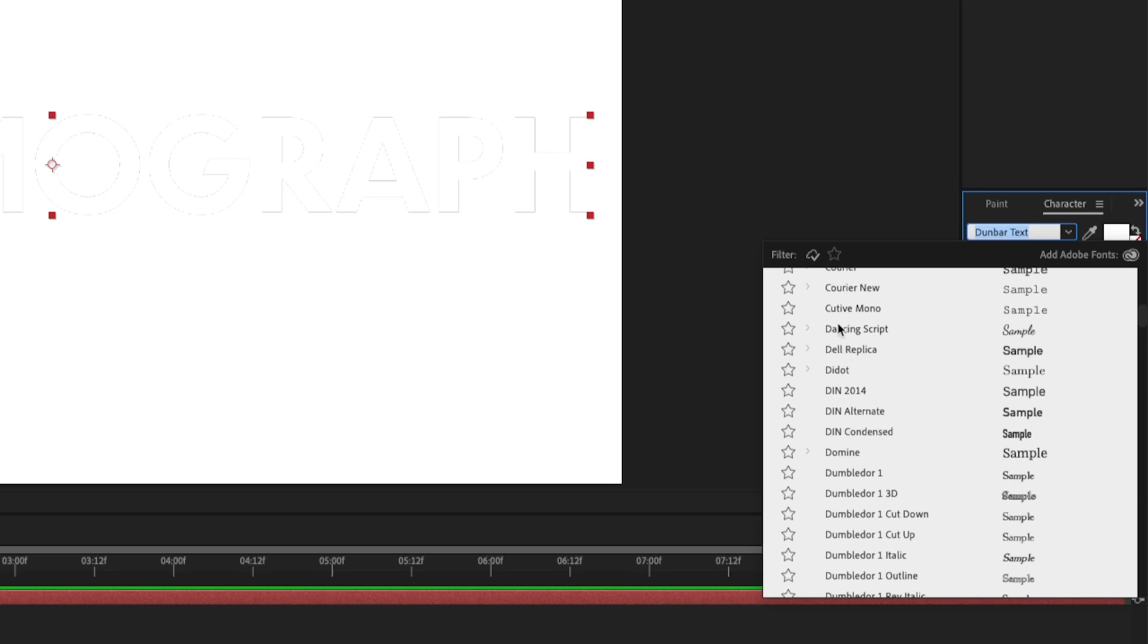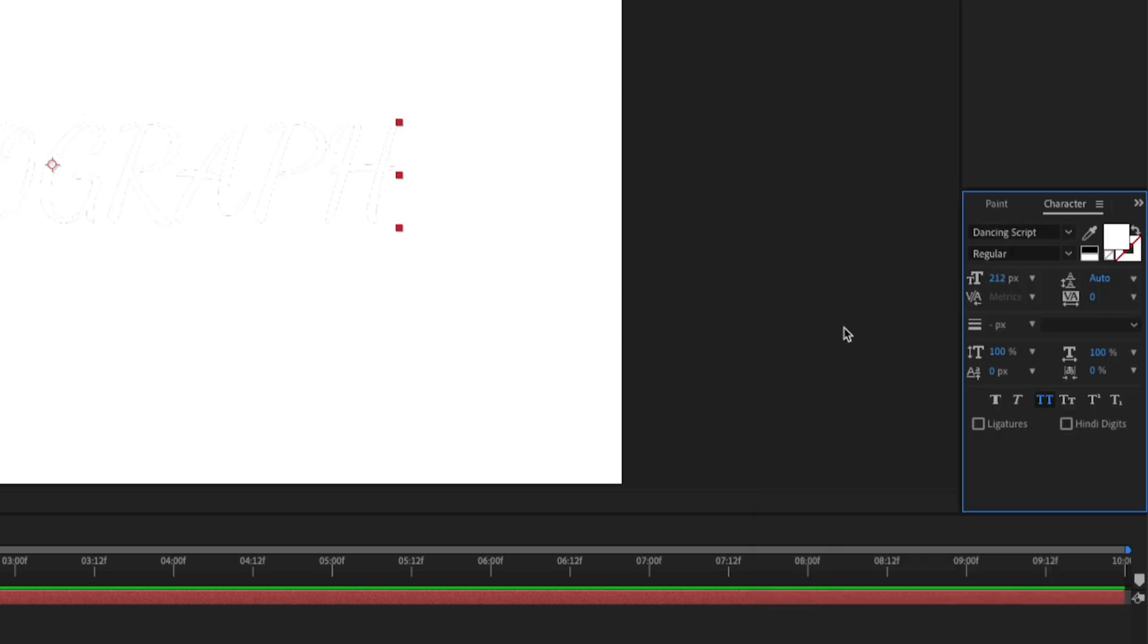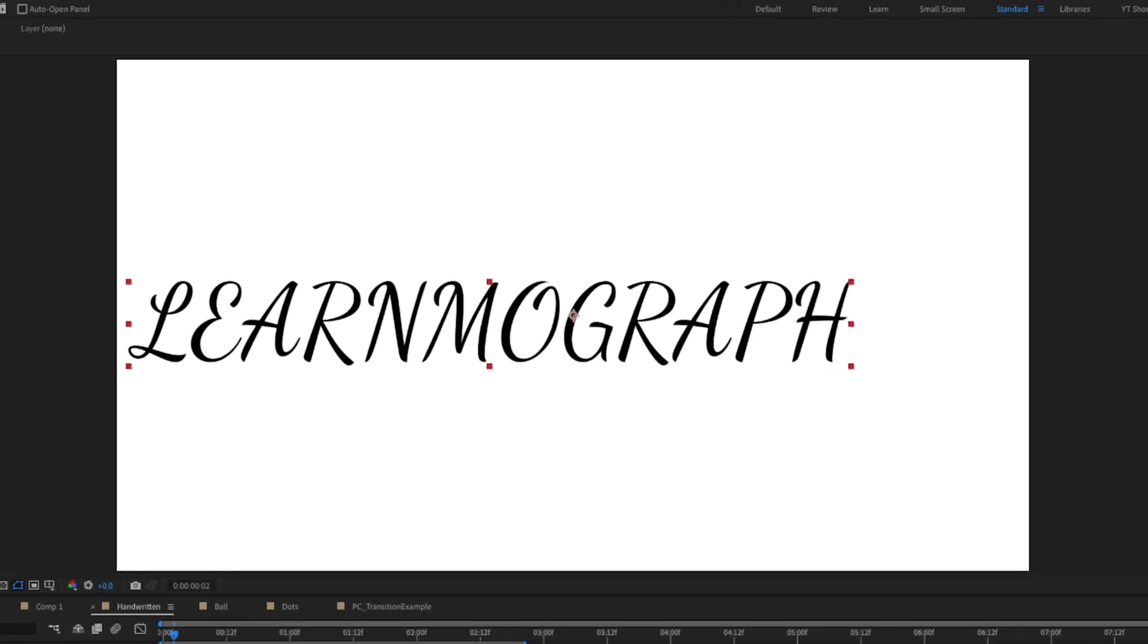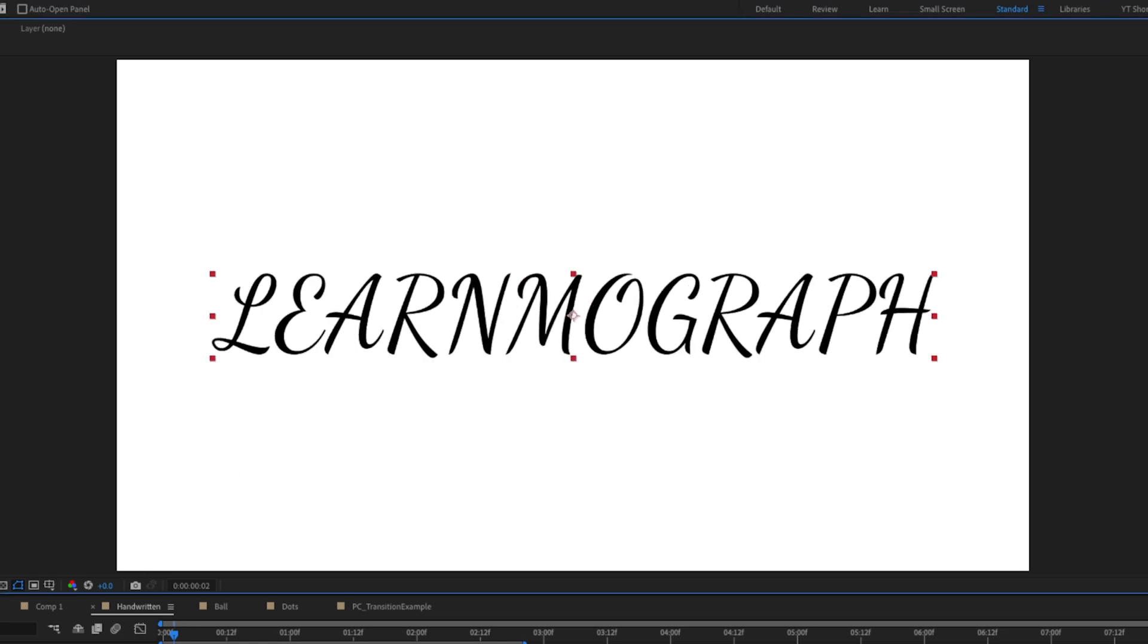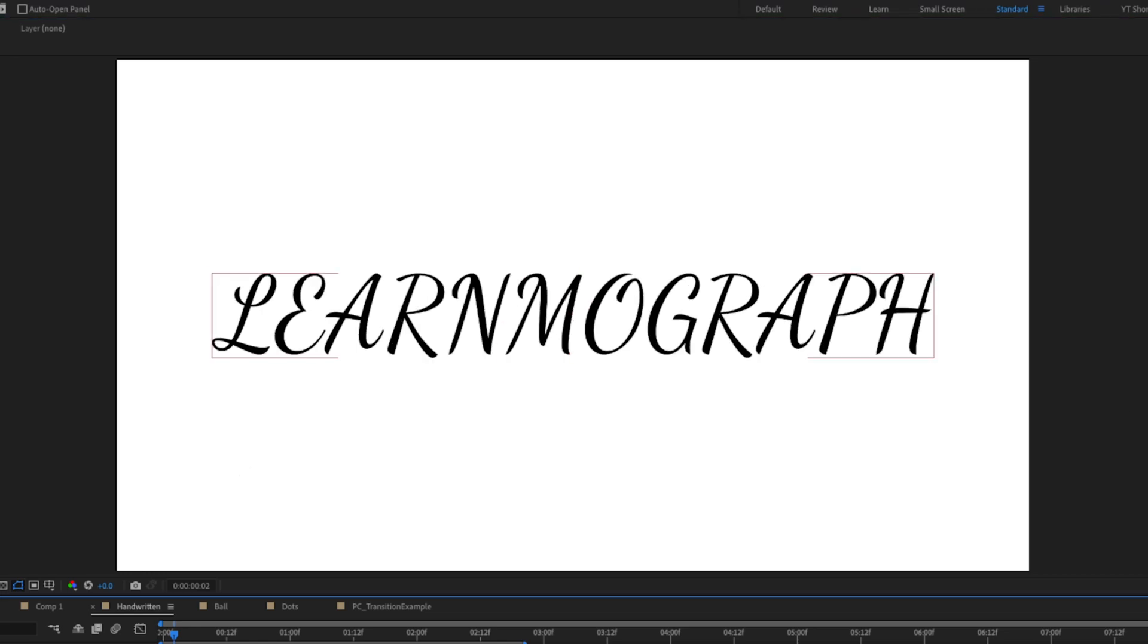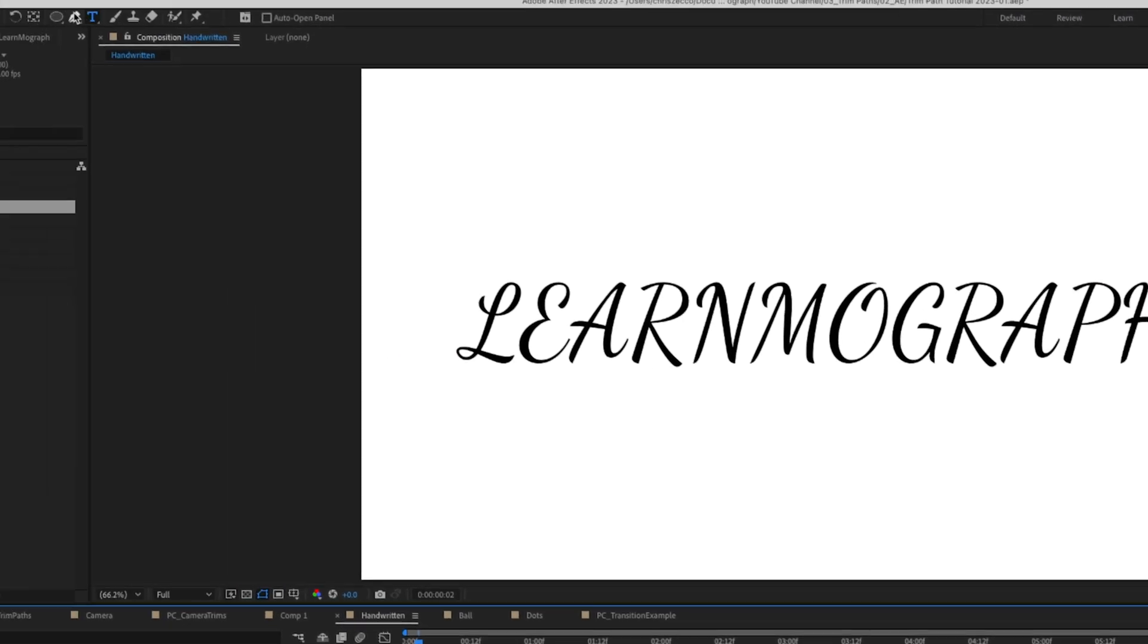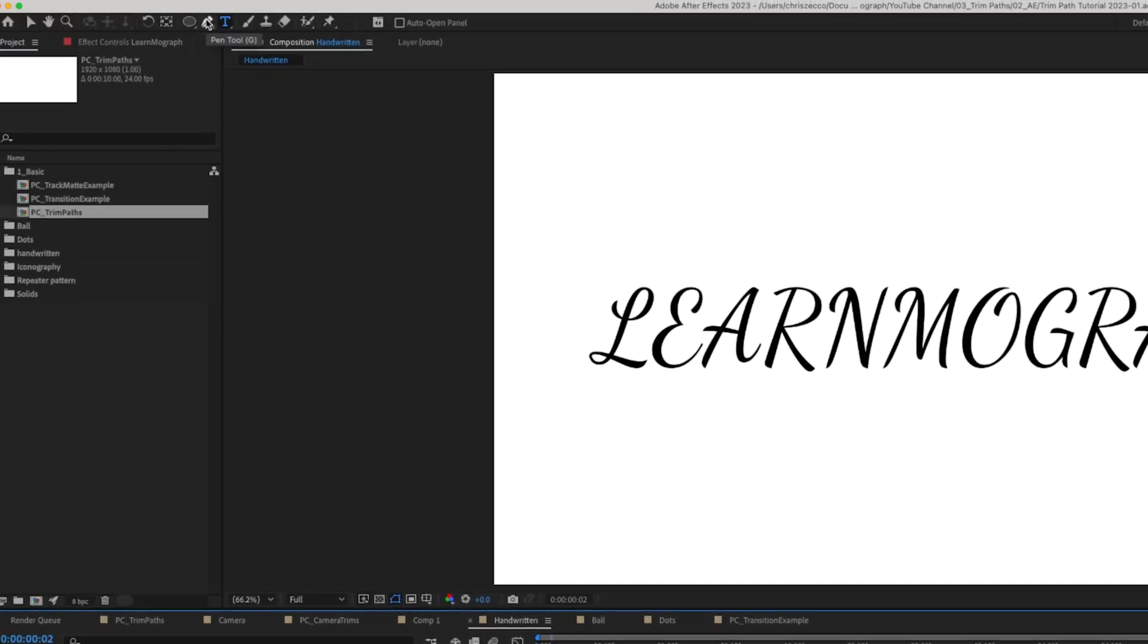I think we're going to select something like dancing script that looks like a nice handwritten font and we'll center that up in our composition and we're going to go up to our pen tool.